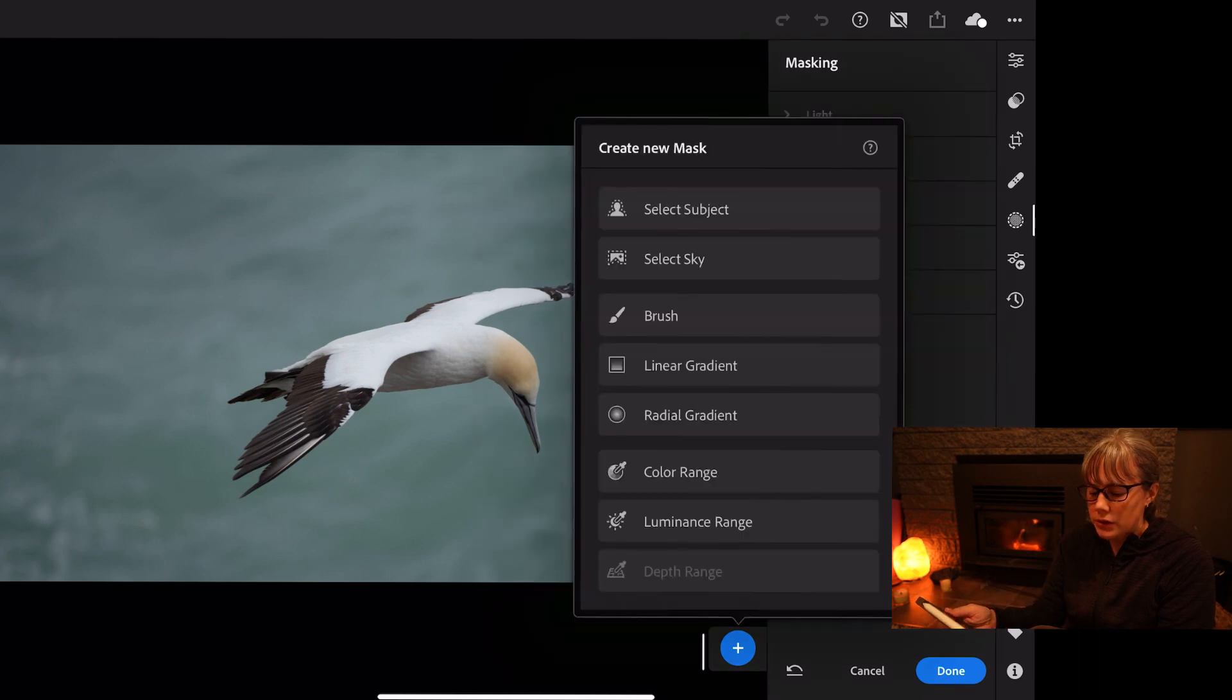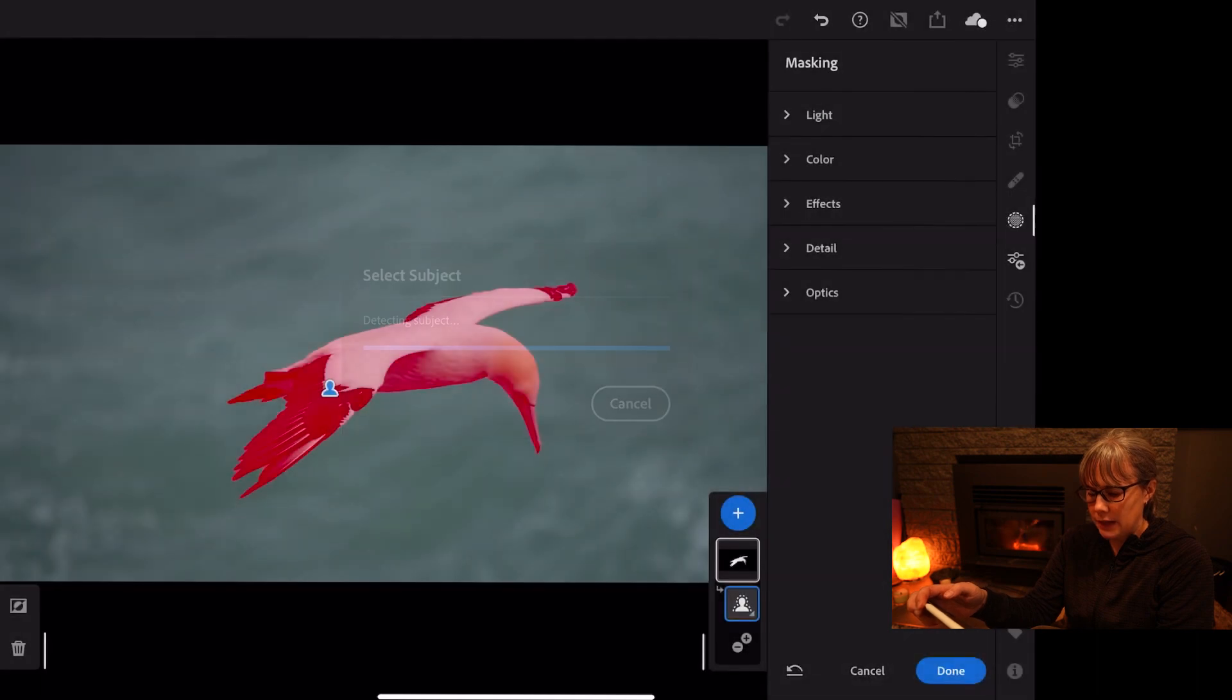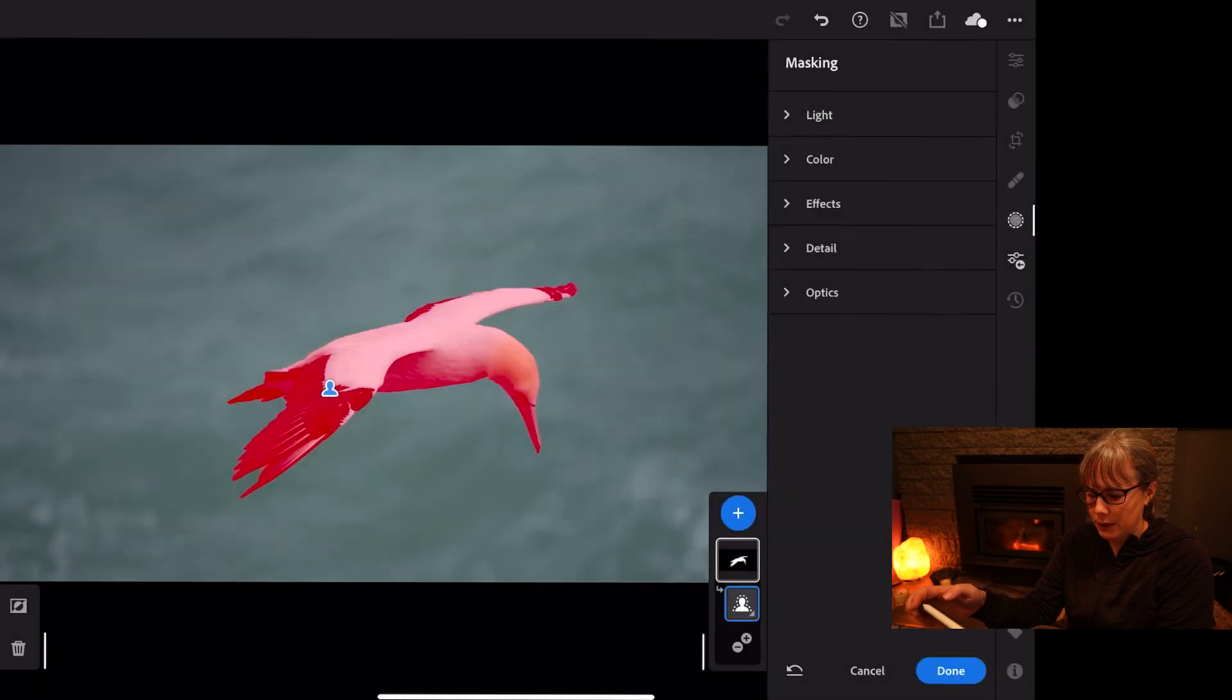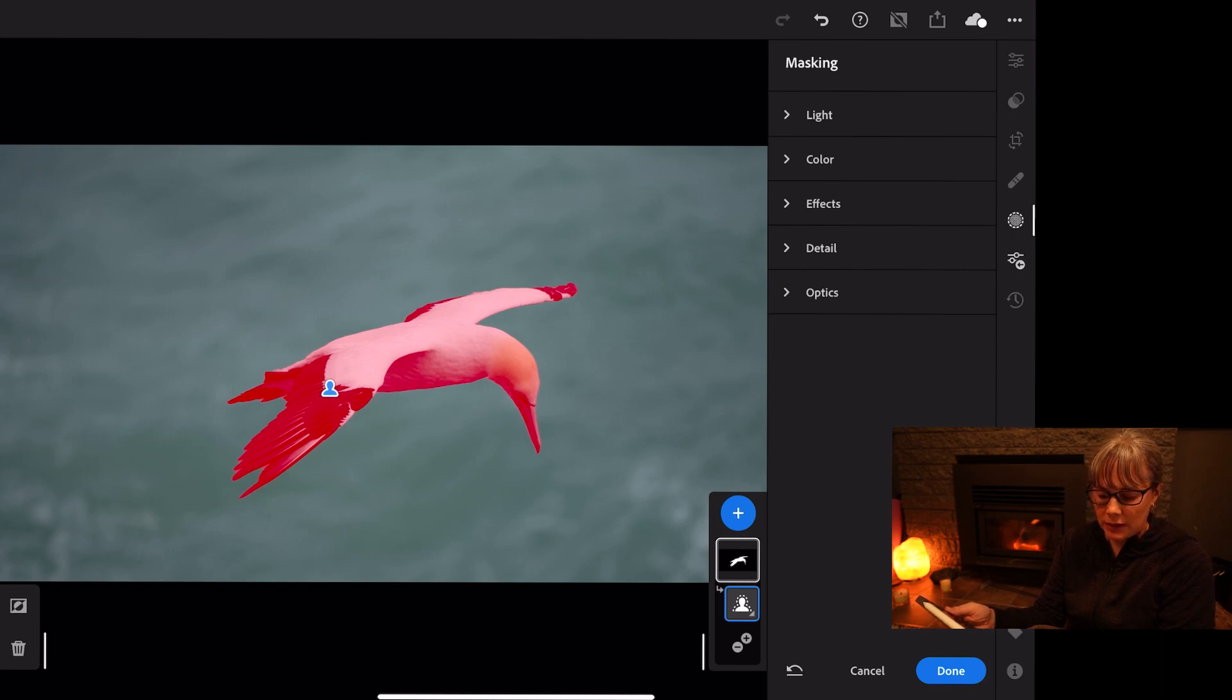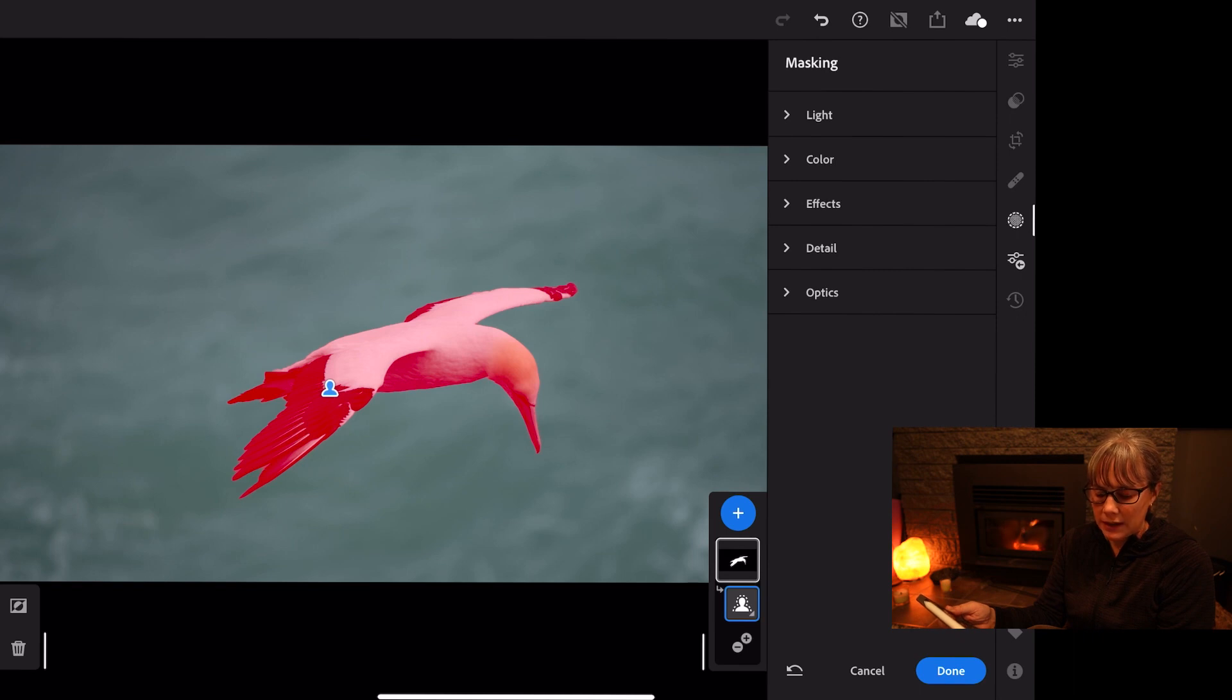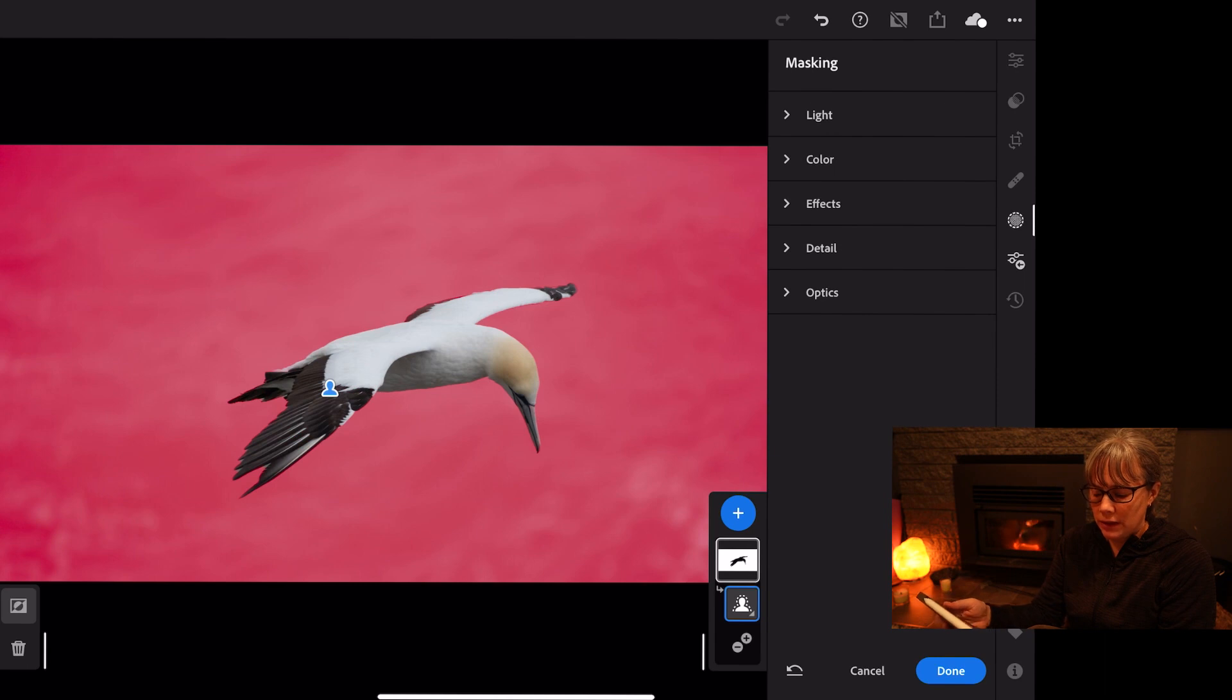So here we can select the subject and see how well that does. So I'm pretty happy that that's selected the subject really well. And over on the left hand side there's a square with a circle in it and black and white colors. If we click on that it actually inverts the mask.